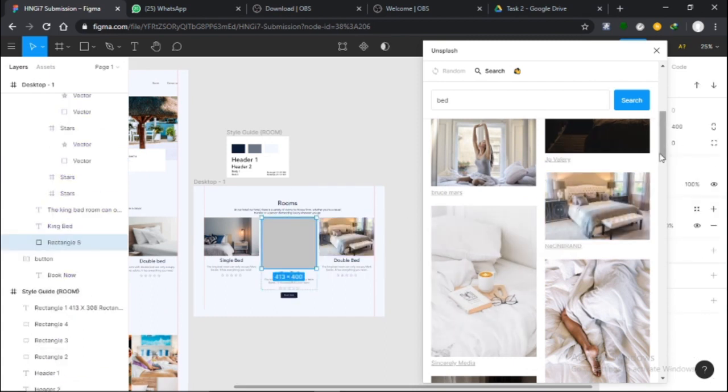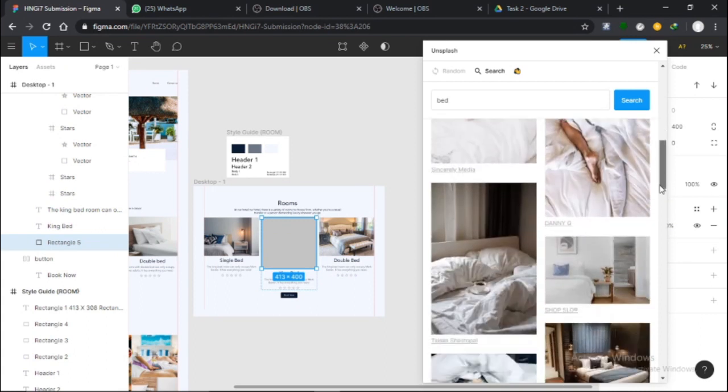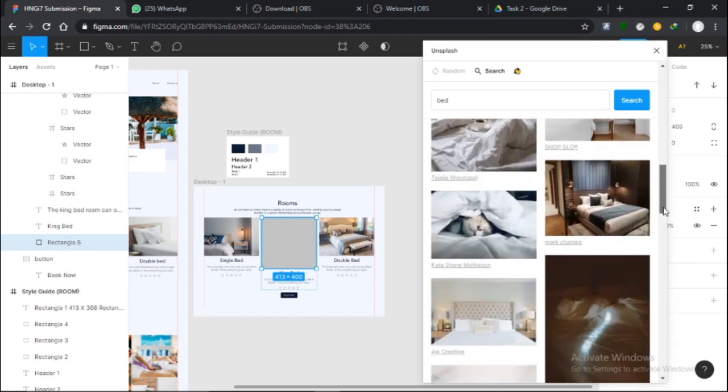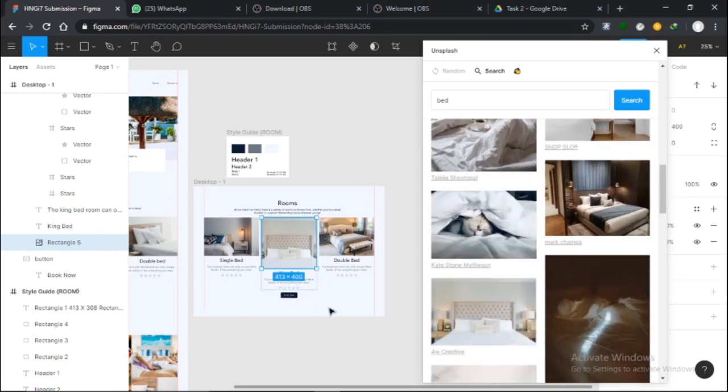Now the same thing goes for this. I'll just use this. I saw one down there just now. Yeah, this one with the king-size bed.